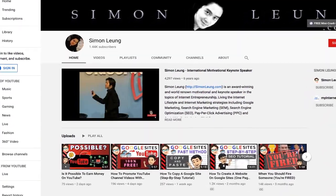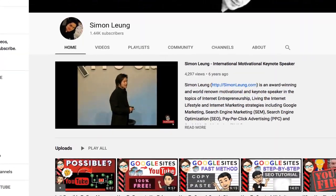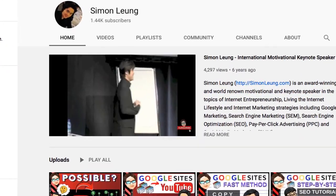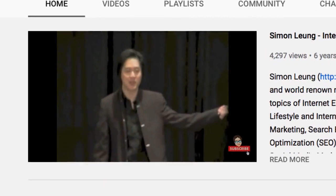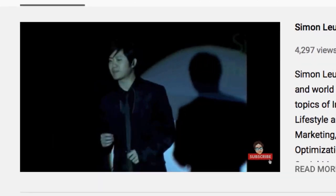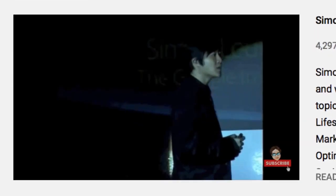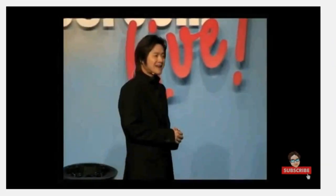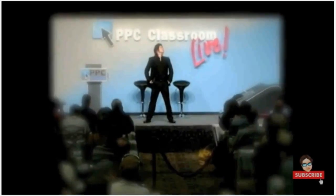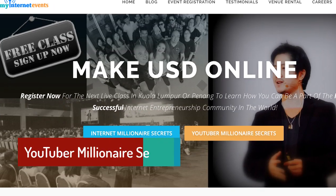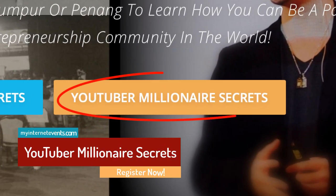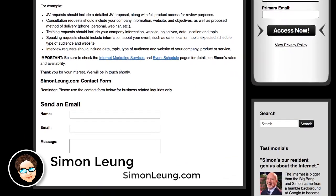Now if you want to learn even more — as much as I would like to share everything in this one video — the truth is it usually takes me a full day, sometimes two, in my live trainings to completely provide all the detailed steps. That would turn this into a super long video, which unfortunately we don't have time for right now, as it is very early in the morning.